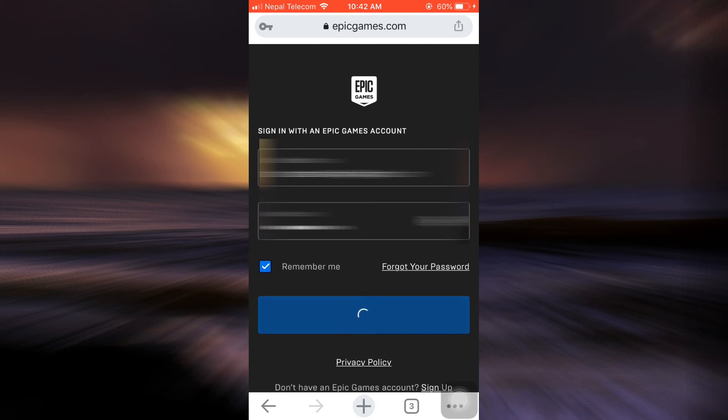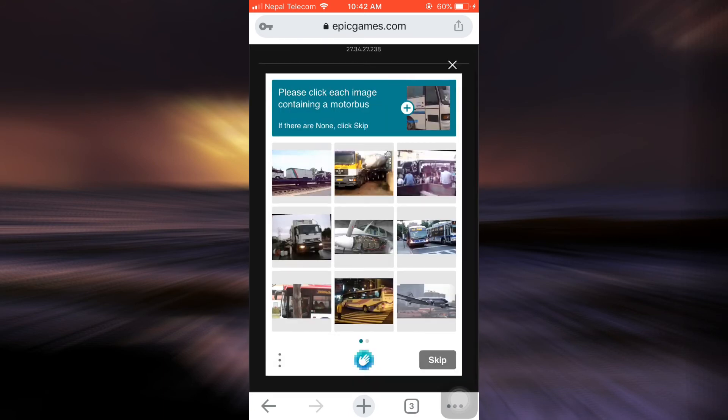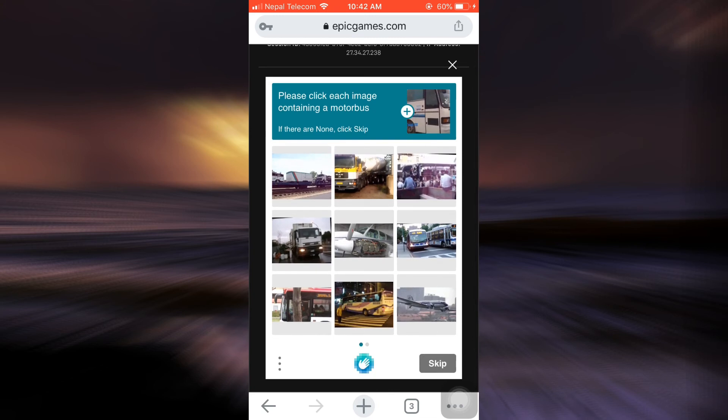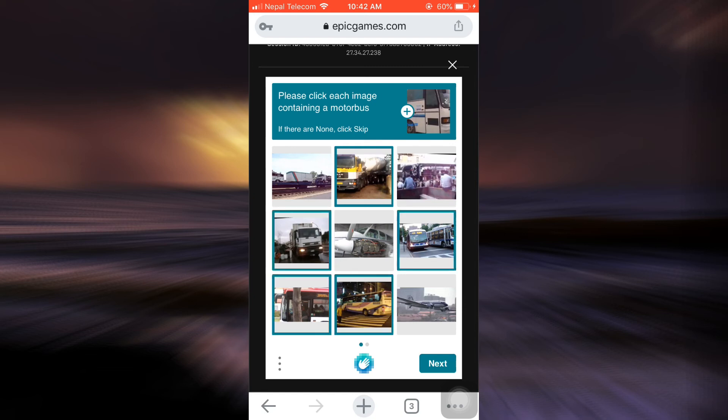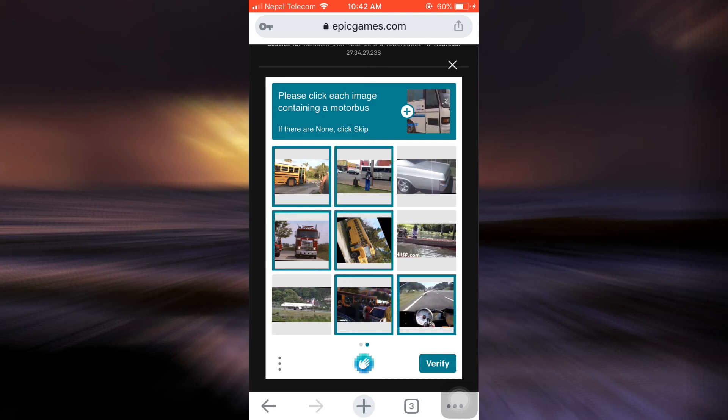After tapping on log in now, the proceedings will begin. And then you'll have to prove that you're not a robot. So I'm just going to complete the verification, and then tap on next. And complete this again, and then tap on verify.